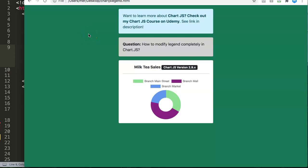In this video we're going to explore how you can customize and modify a legend completely in Chart.js. This is one of our viewers' questions. We're going to use Chart.js version 2.9.x, and if you're on a different version, that's fine too — this function will probably not be removed in version 3.0; it will likely be enhanced with more features.